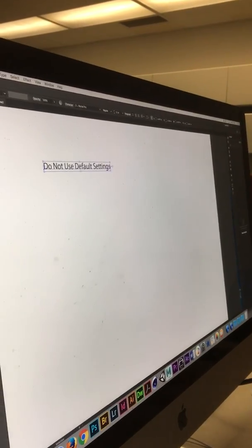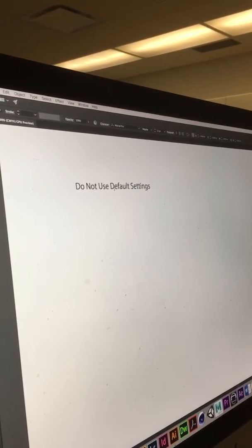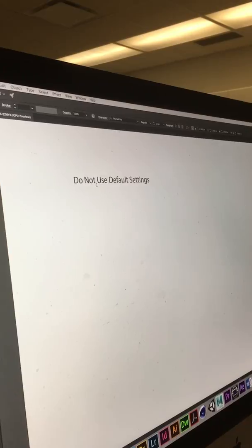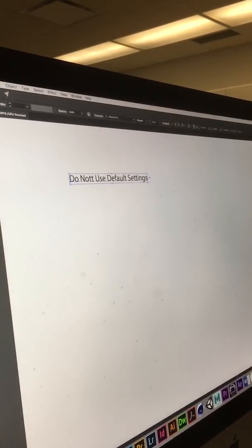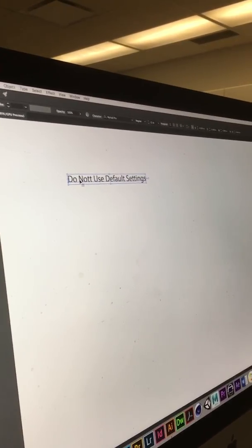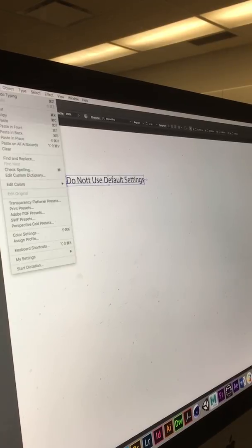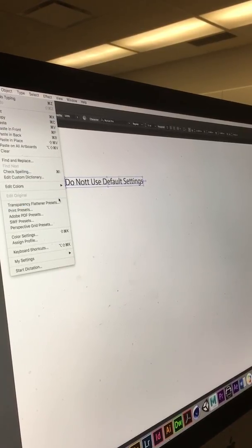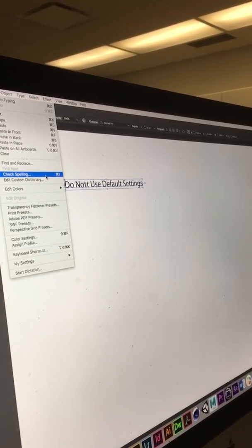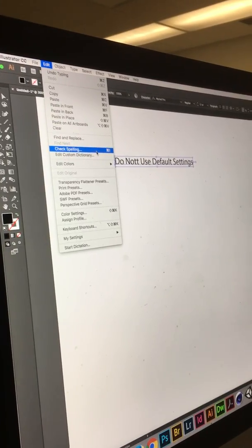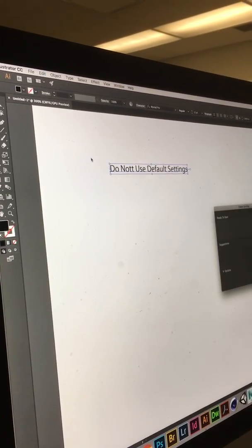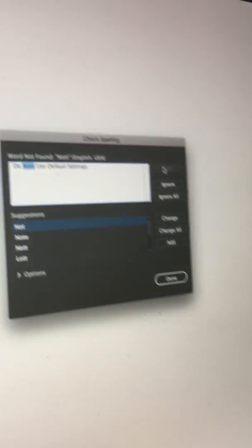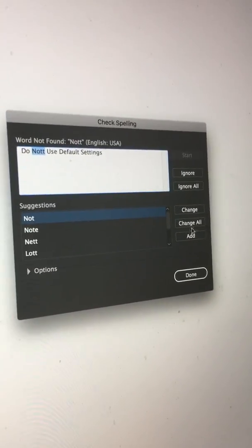You need to spend more time on your typography. If I misspell a word here — Illustrator has spell check. It is under Edit, Check Spelling right there. Edit, Check Spelling. So I can check the spelling in my document. Please check your spelling.